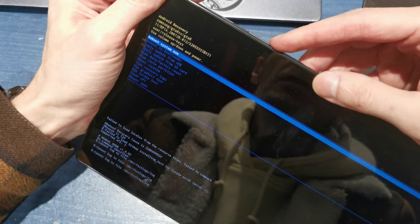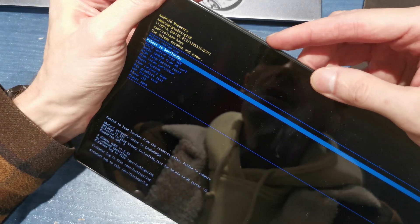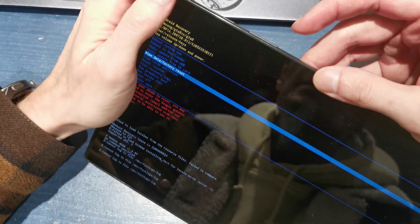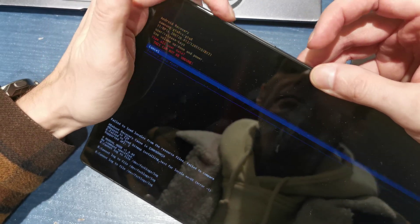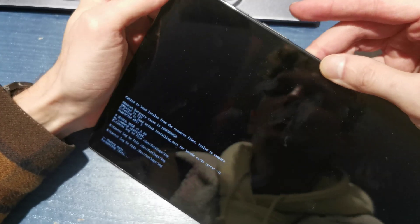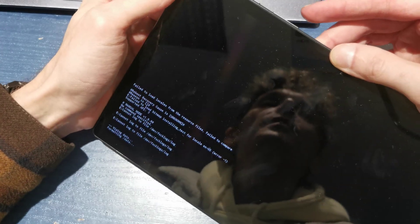Now you're going to choose by volume down to wipe data factory reset, accept by power. Volume down on factory reset, accept by power.